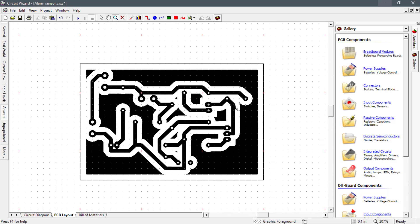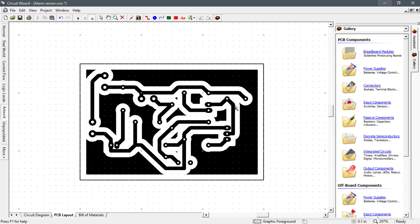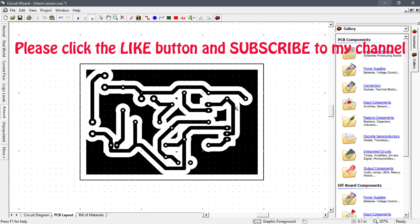So guys, thank you for watching, and if you like this video, please click the like button and subscribe to my channel. See you in my next video. Thank you.